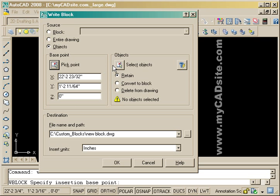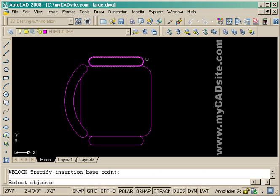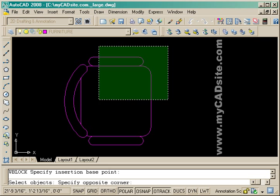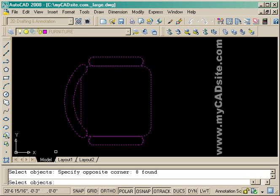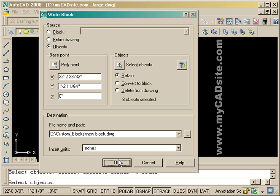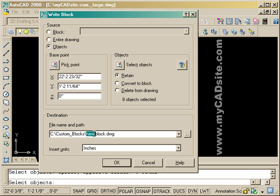And now I select the objects, very similar to creating any other block. Then here I've got a custom path. This is a good idea to keep all your custom blocks in one area. You might want to break them down into architectural, electrical, whatever. And then give it a good description, chair with arms.